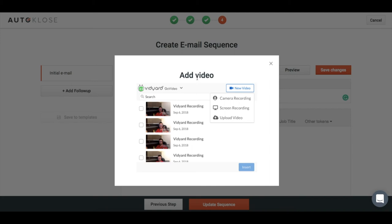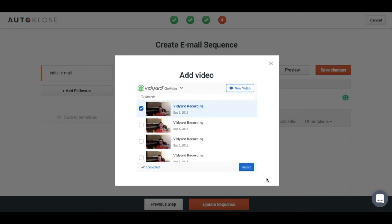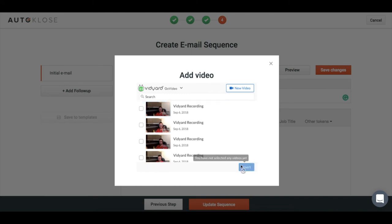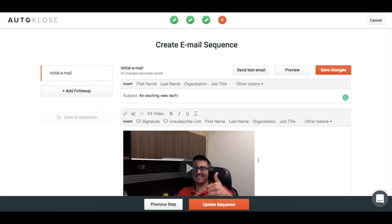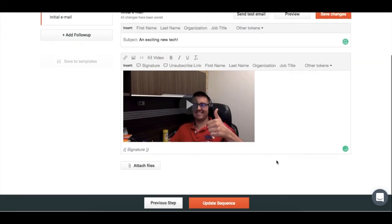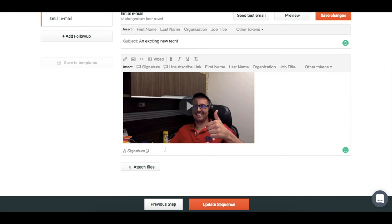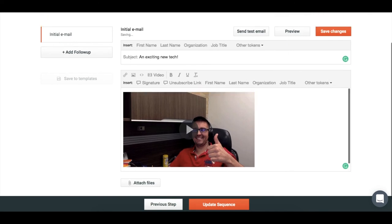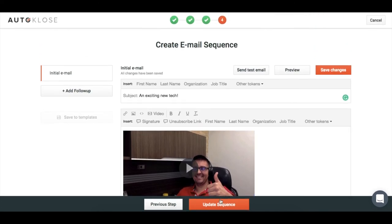I'm just going to select this first video, insert it, and send it just like that. Update the sequence and start a campaign.